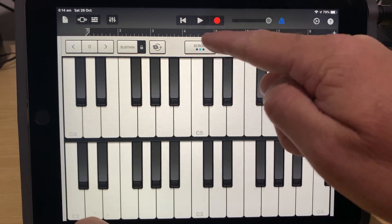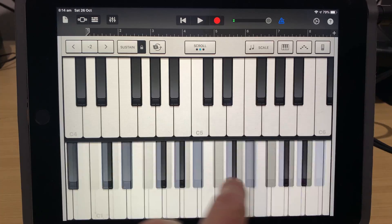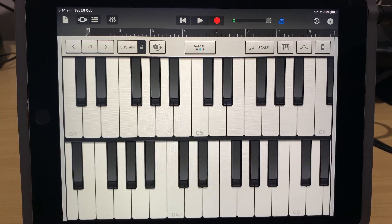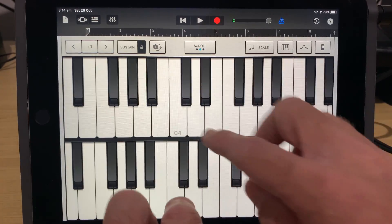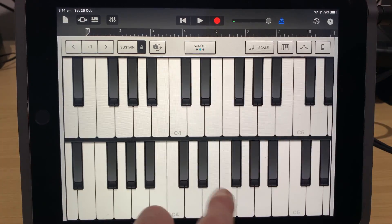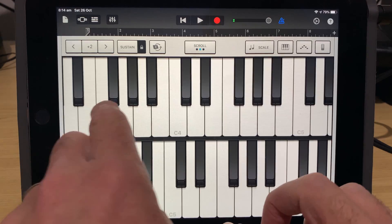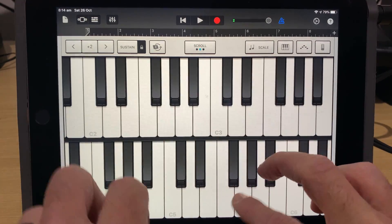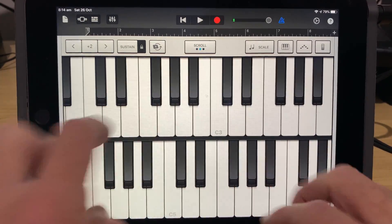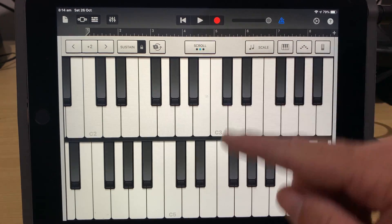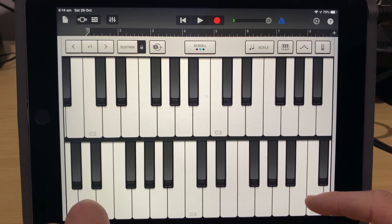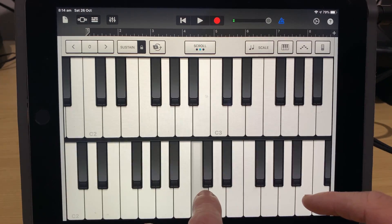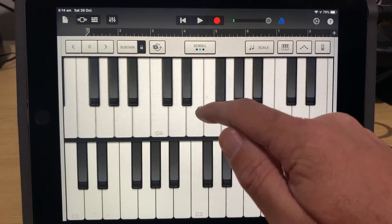If we tap this button here to scroll, we can actually move the octaves to wherever we like them. So we could have two around about the same area if we wanted to. Or we could even have our treble up here and our bass down here. So there's a lot of flexibility in how we can actually set up our keyboards. But what I tend to like to do is have our bass down here and then have a treble up here.